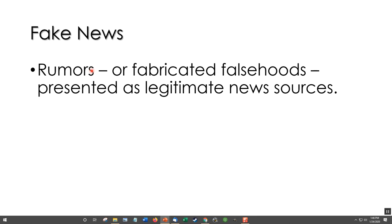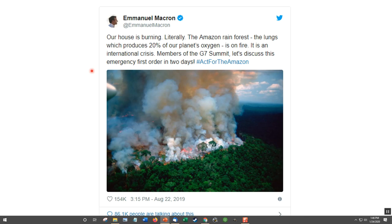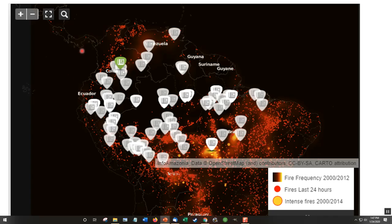Fake news: rumors or fabricated falsehoods — that is, lies — presented as legitimate news sources. Remember last August when the Amazon was burning? The president of France tweeted a photo of the Amazon burning, but that was actually somewhere in North America. He saw it, thought it was real, and shared it. But that's still fake news — it's not correct. He probably didn't mean to lie to us, but it was a falsehood. Then we saw this image of all the fires in South America, making us believe that most of South America is burning.